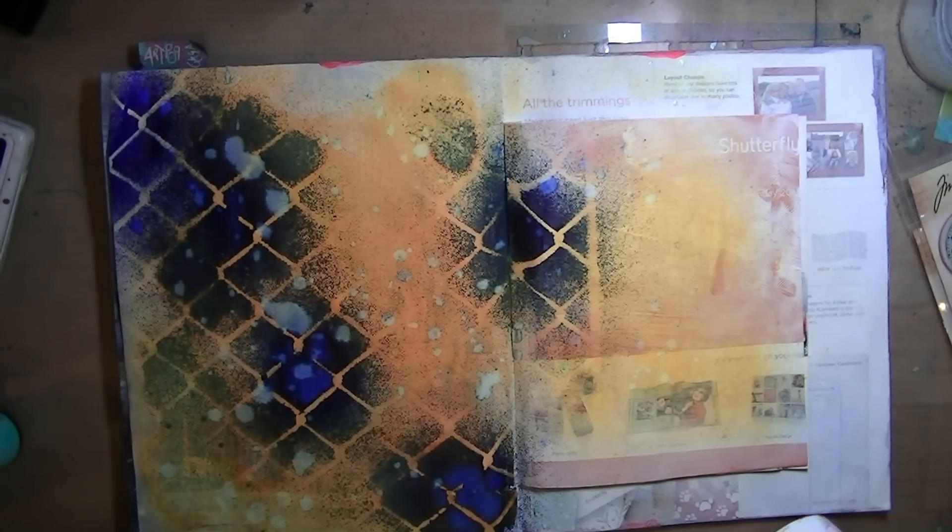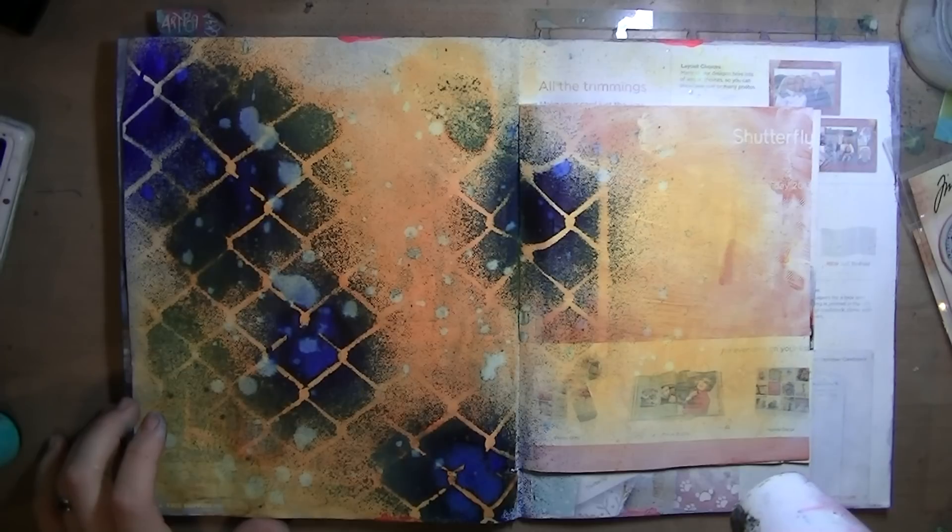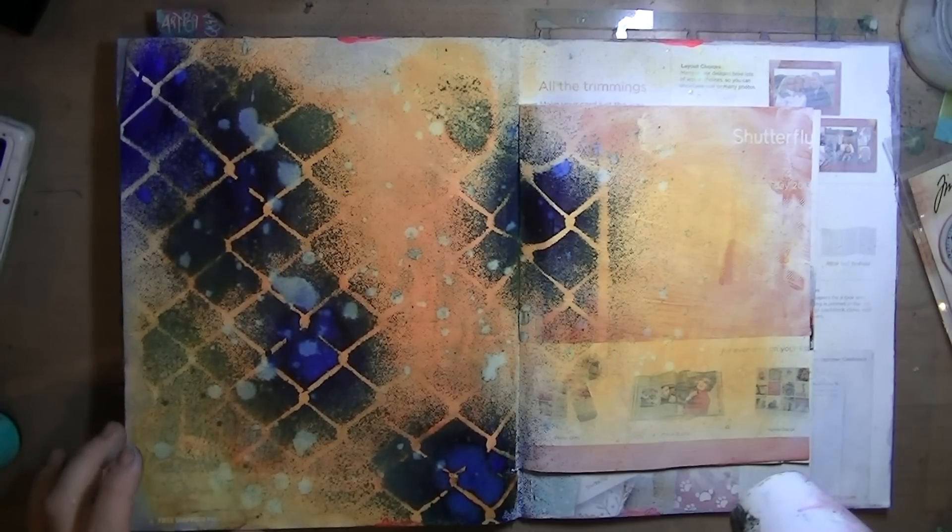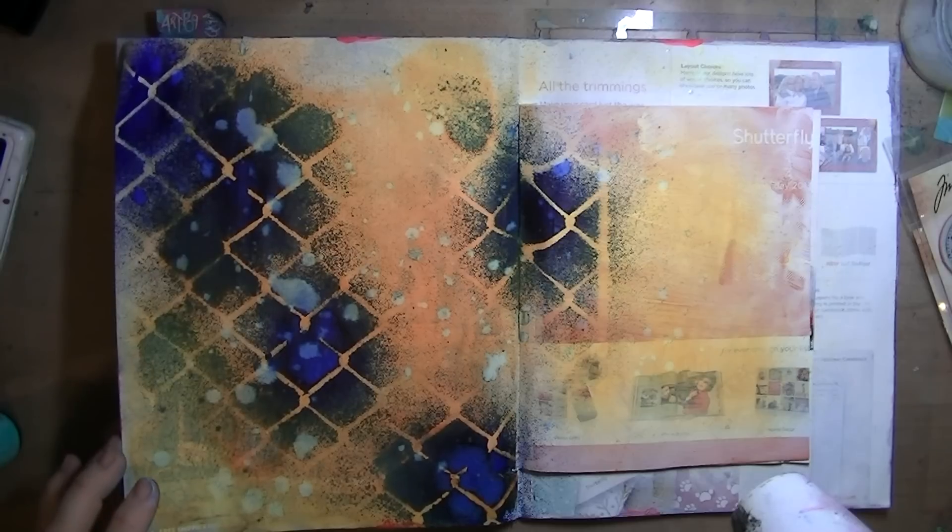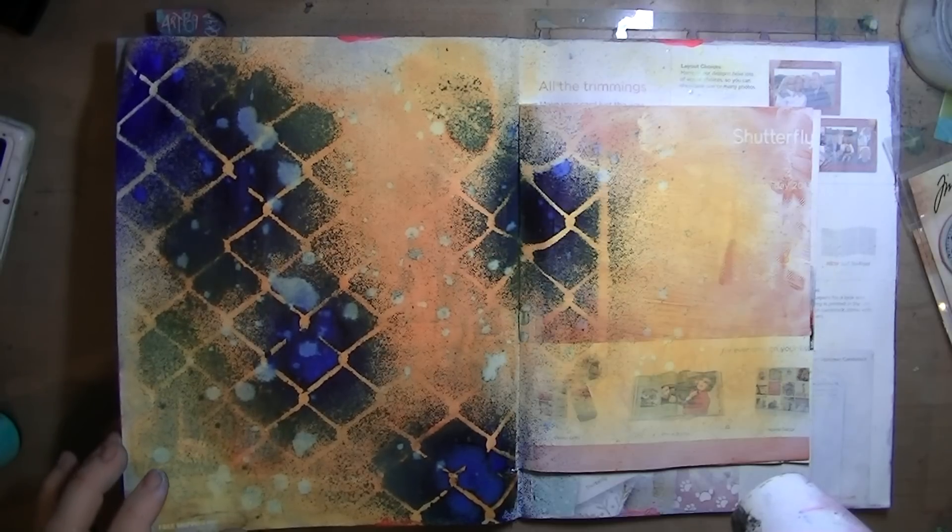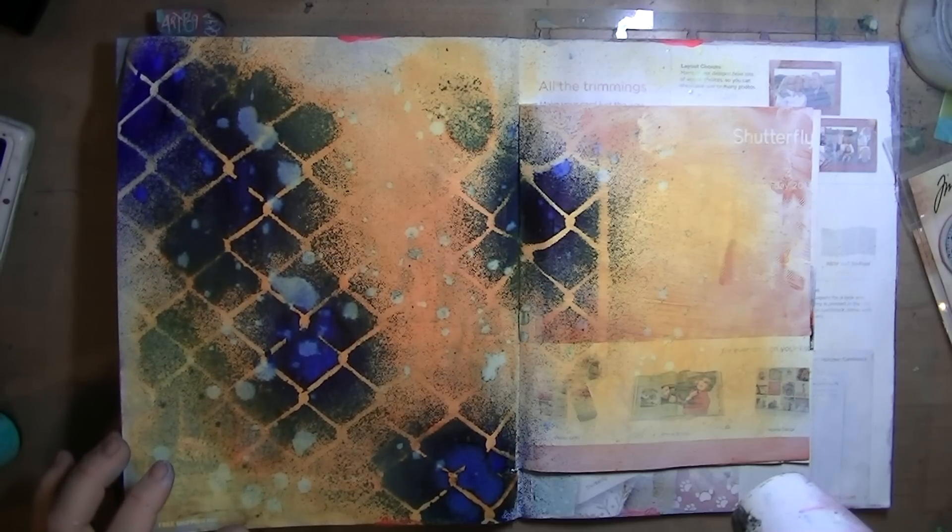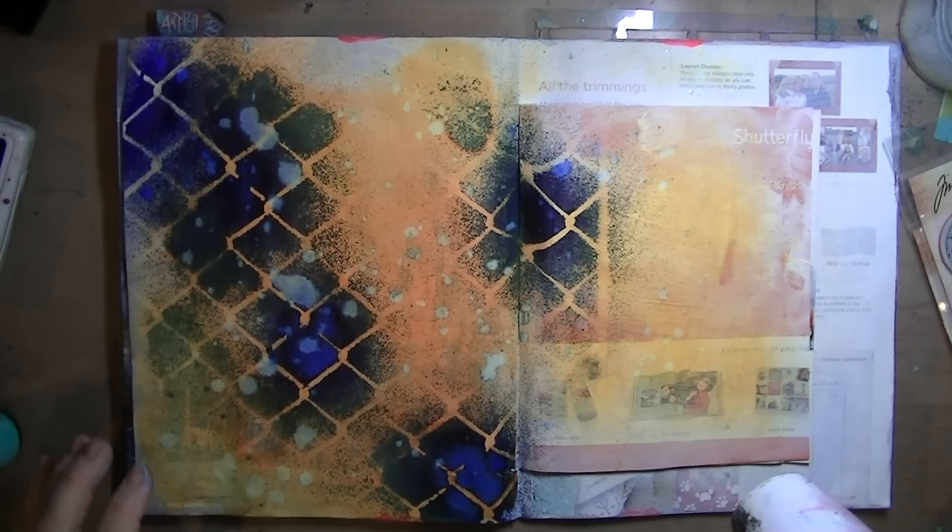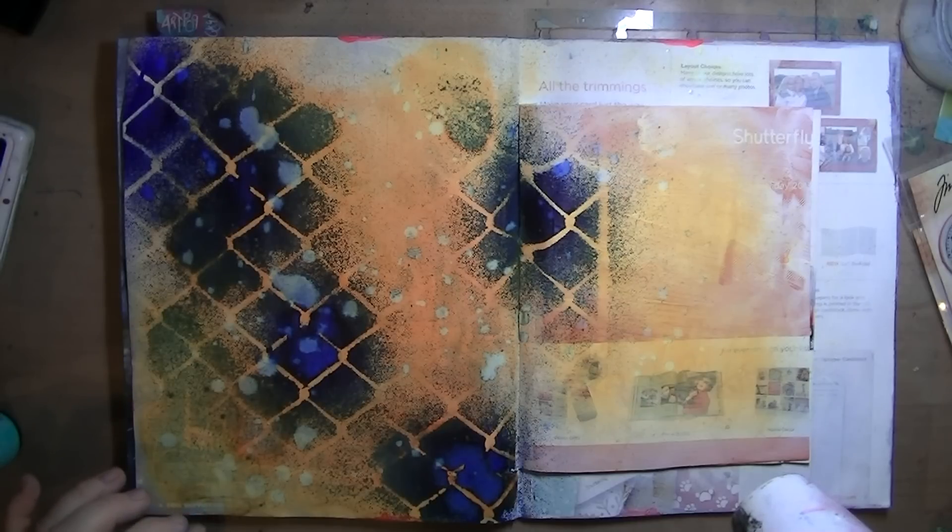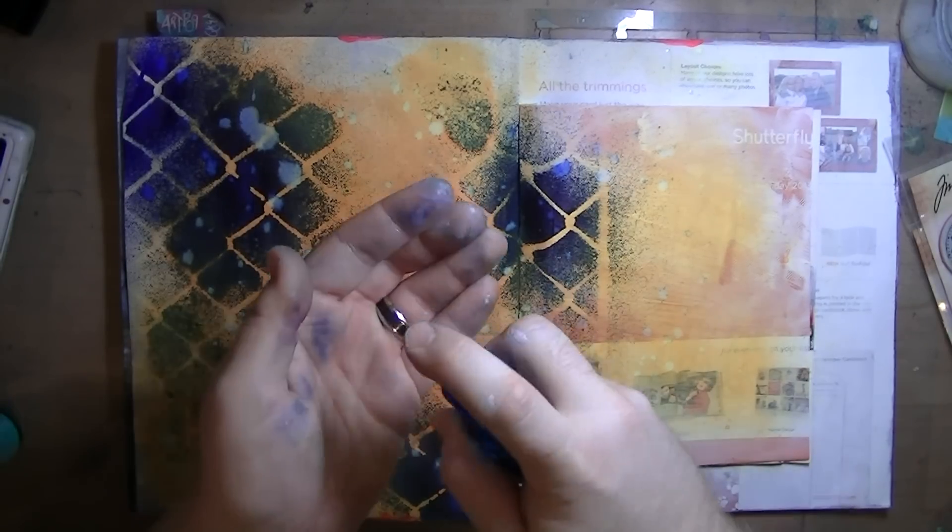Welcome back everyone. I'm sorry this first part I completely missed the footage. All you missed was me spraying Pure Sunshine and Lemon Zest on this background which was gessoed, and then I used that new blue After Midnight through my chain link stencil and splattered some water which you're going to see me do here.